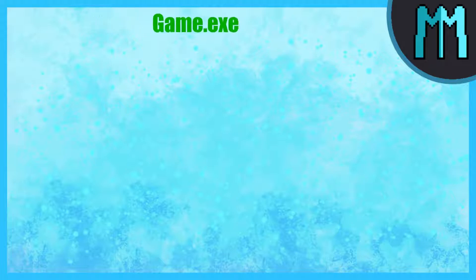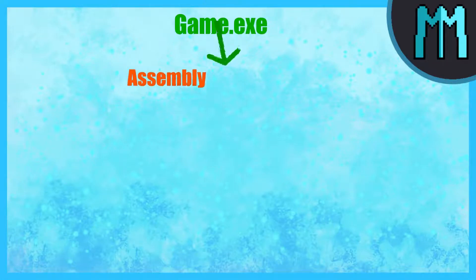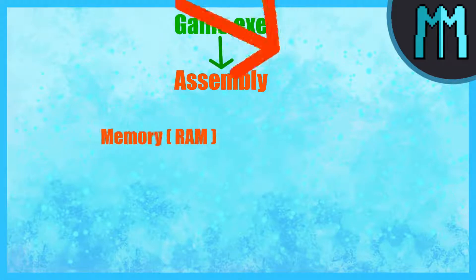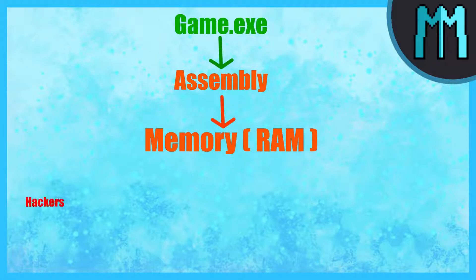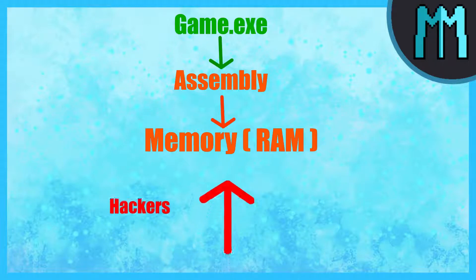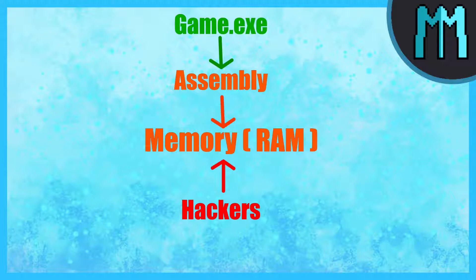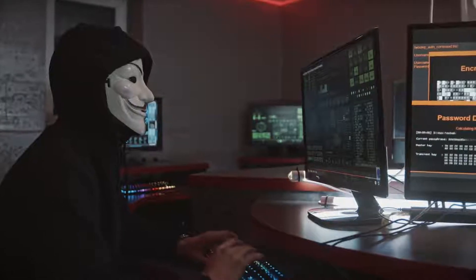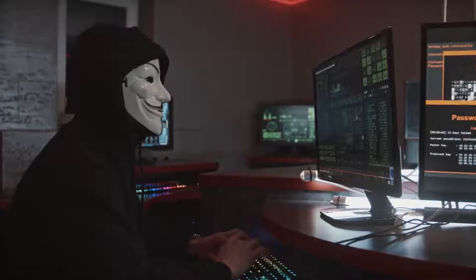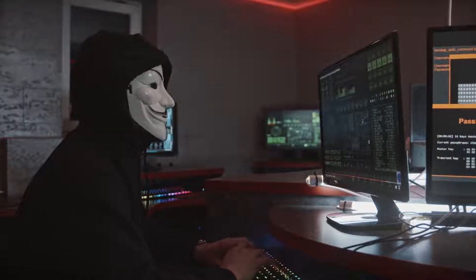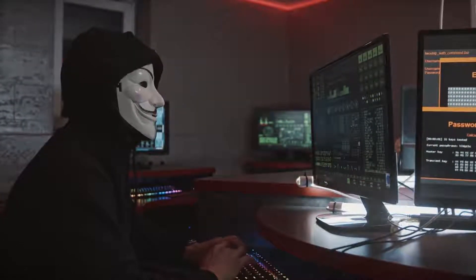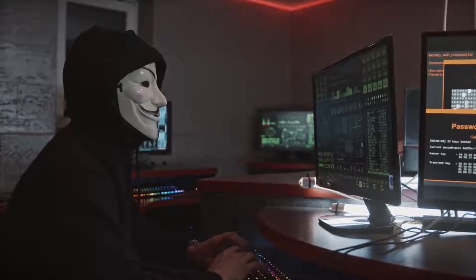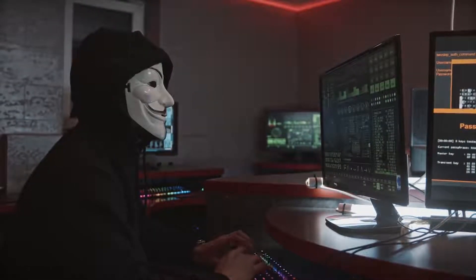When you launch a game, the assembly code for that game is loaded into your memory and will stay there until you close it. The game also allocates memory for variables which are values that the game will use such as the player's health or ammo. Now that you know that, let's view the basics of hacking so we know better why it is so hard to counter it.